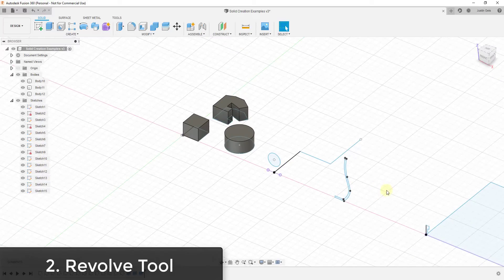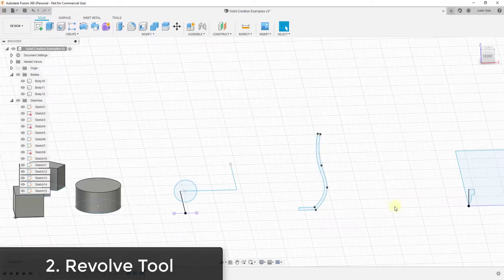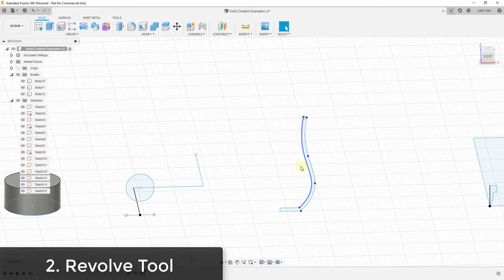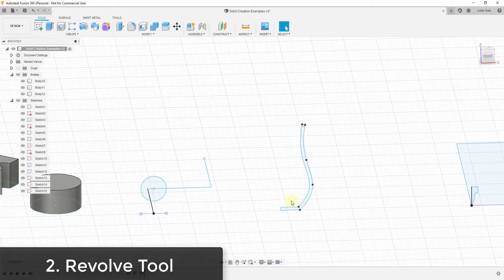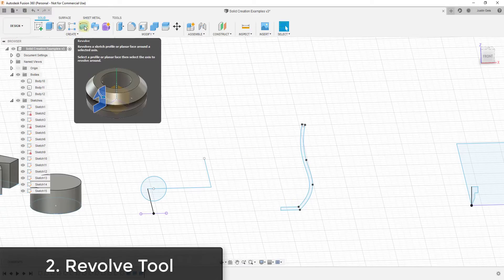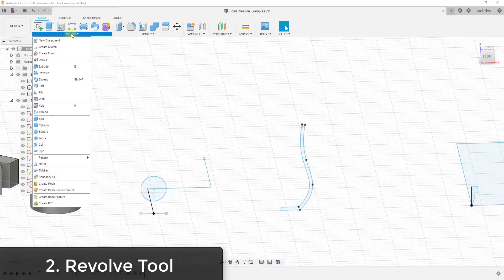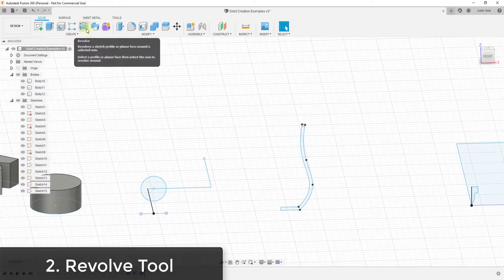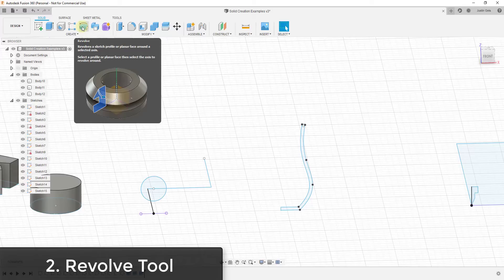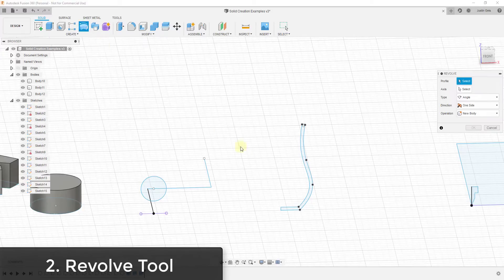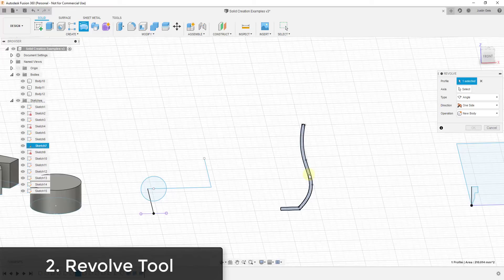Now let's talk about the revolve function. The revolve function is a tool you'll use to revolve a shape in a circle. You can find it right here under revolve, or by clicking the drop-down under create. Basically, this tool takes a profile and rotates it around a selected axis. When you activate this tool, it gives you two options: you need to select the profile — the shape you're going to revolve — and then select the axis it's going to rotate around.